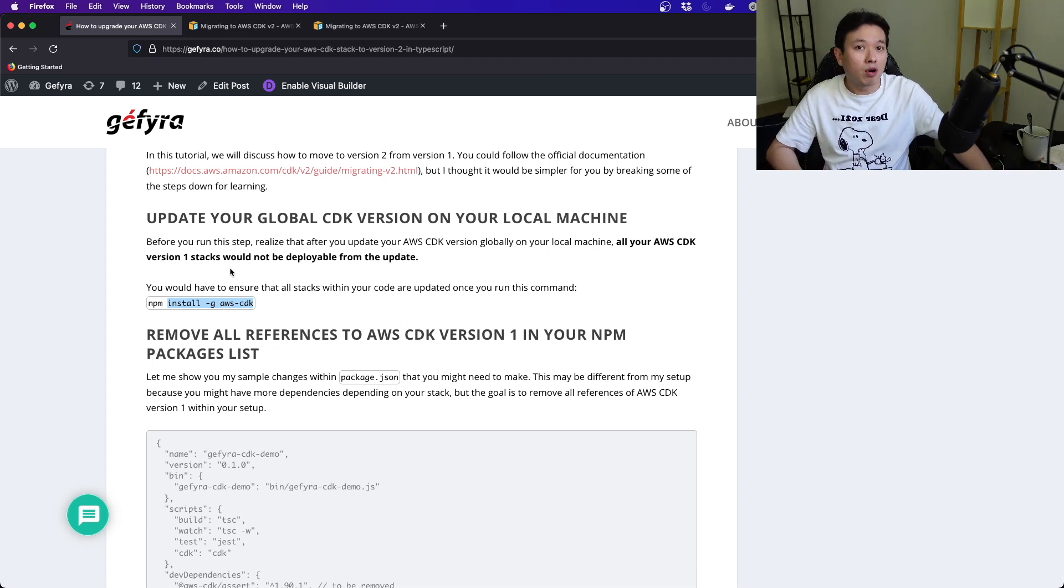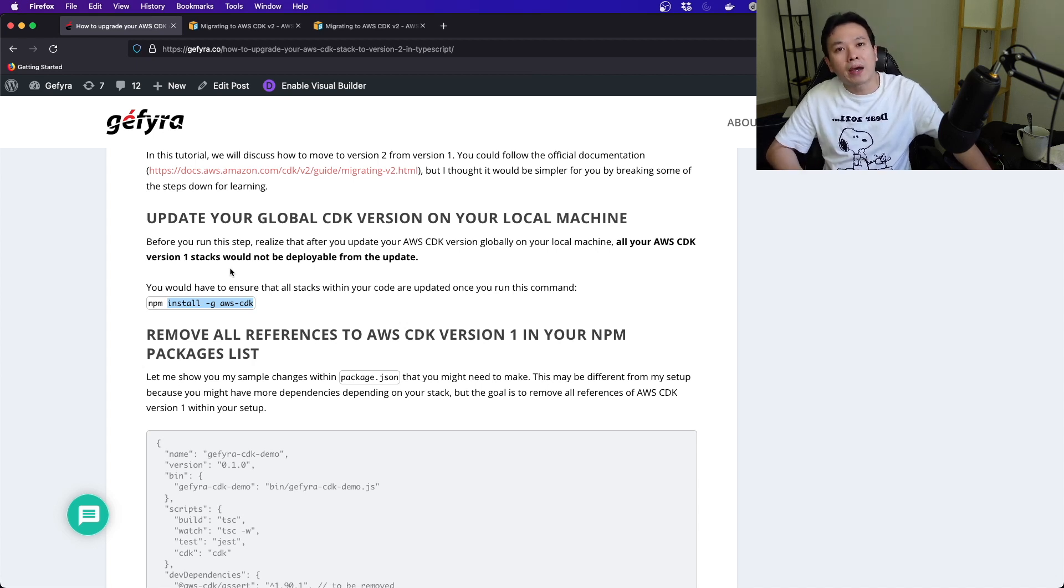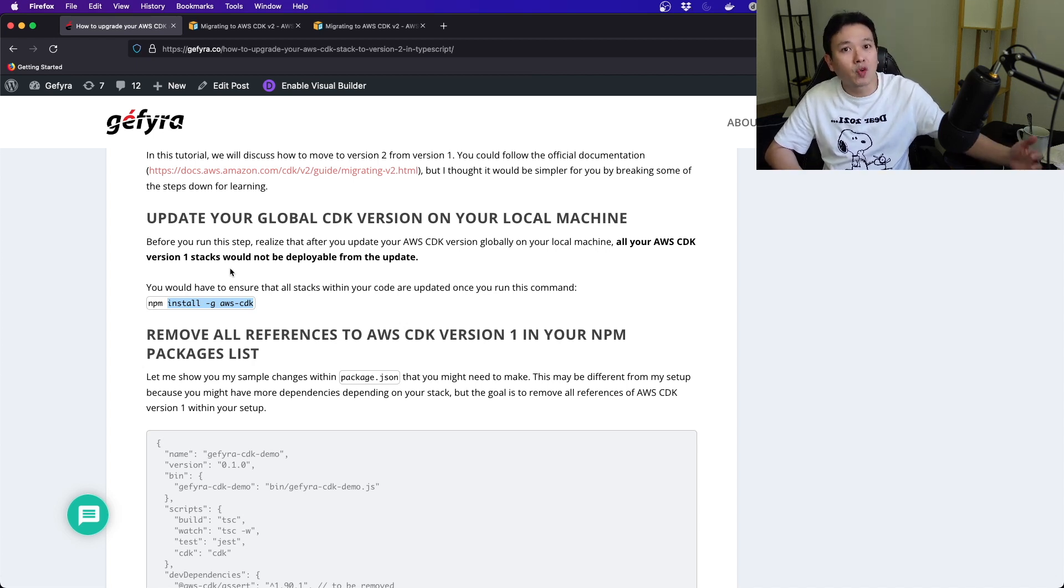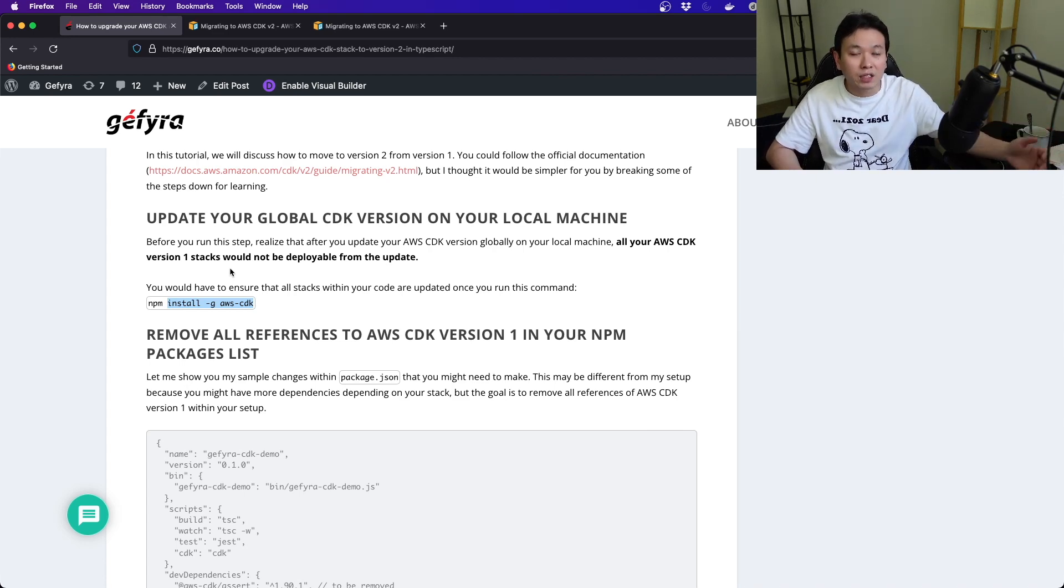That's a problem, so you really want to make sure that when you do this step, back up everything and make sure that you follow through throughout the entire process for all your pipelines and all your stacks.